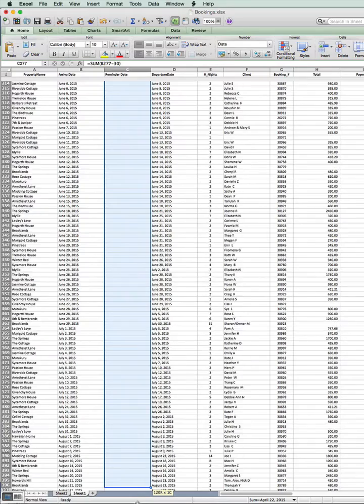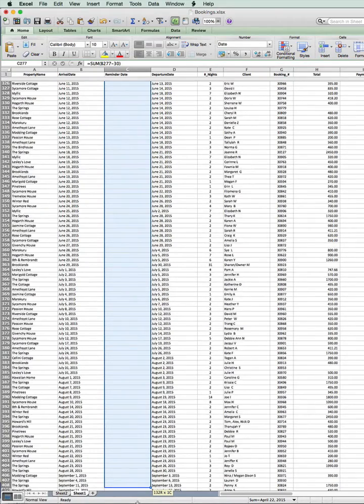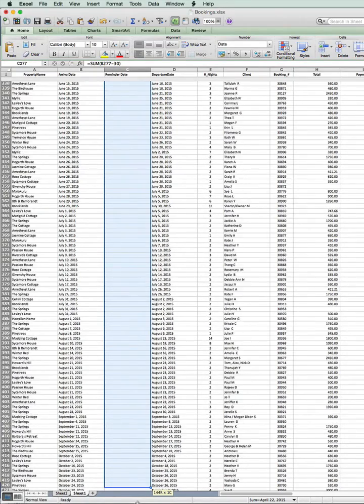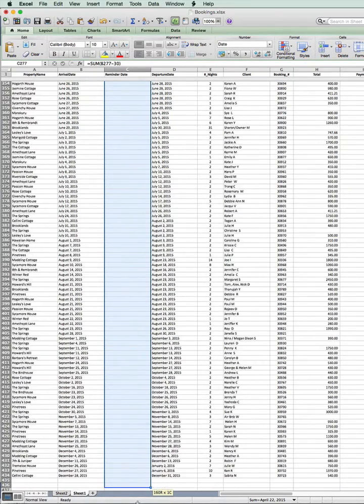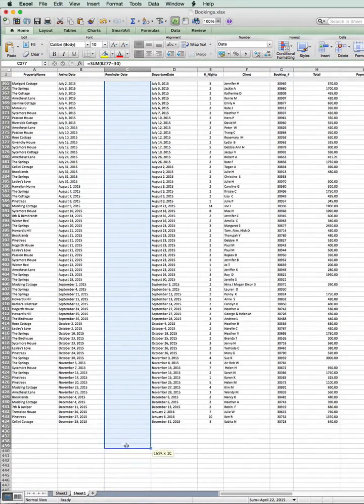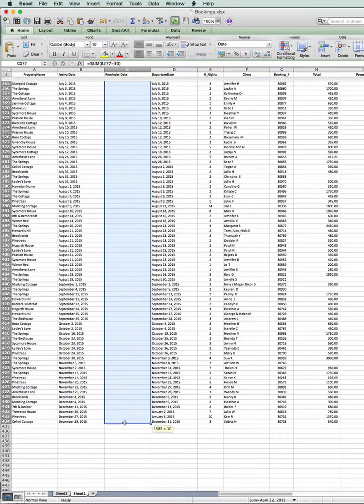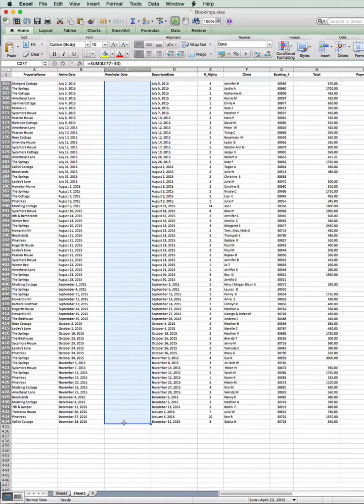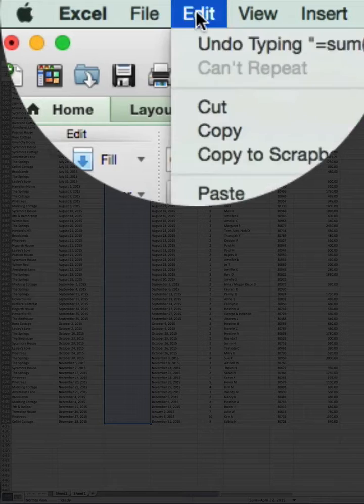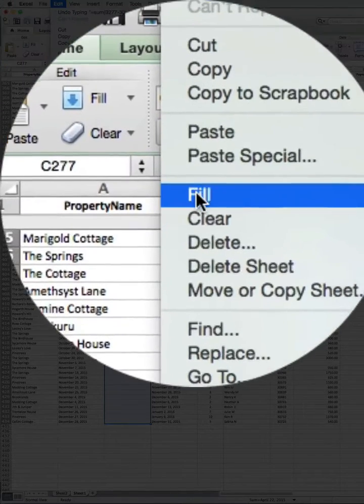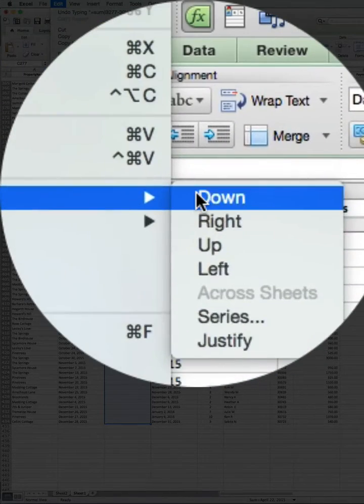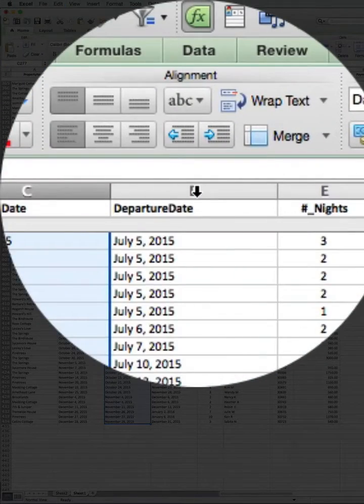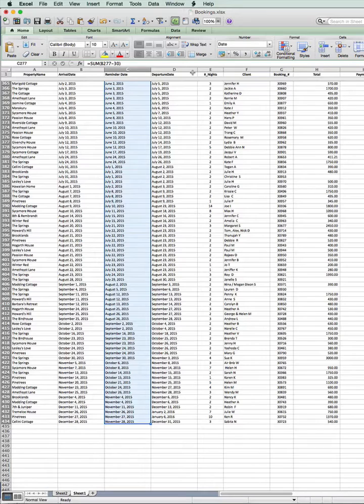Obviously, depending on how many records you've got will depend on how long this takes, but right now I've got about 435, so it took two or three seconds to get there. I then go to the Edit menu, choose Fill, Down, and we're done.